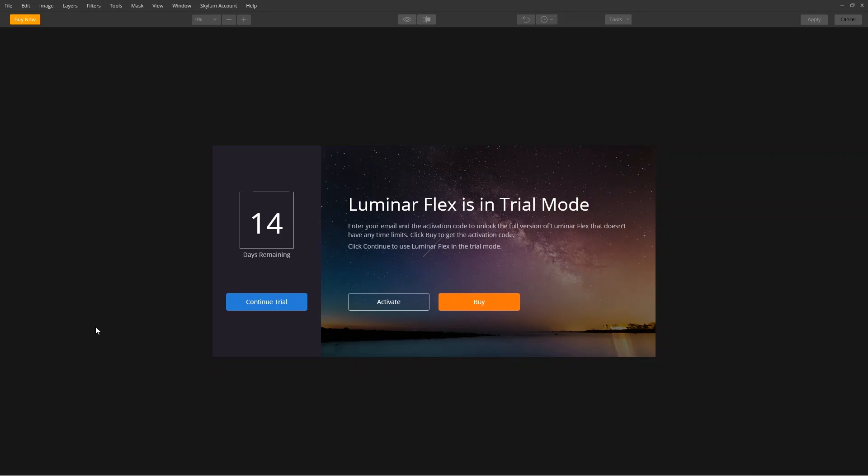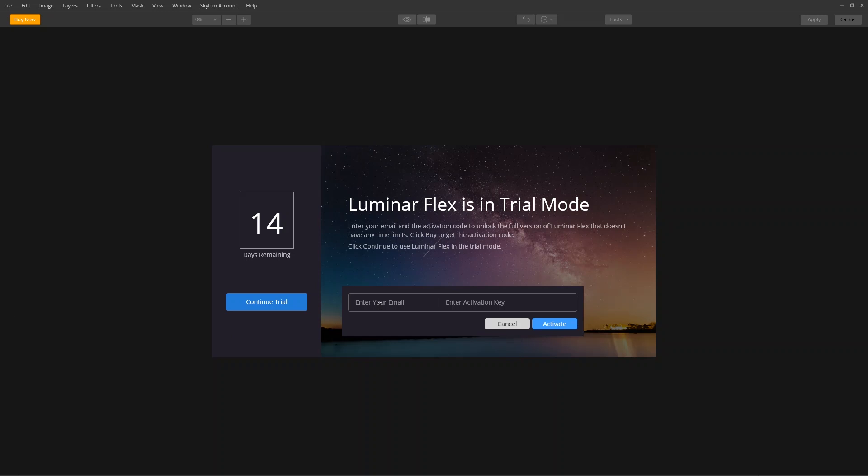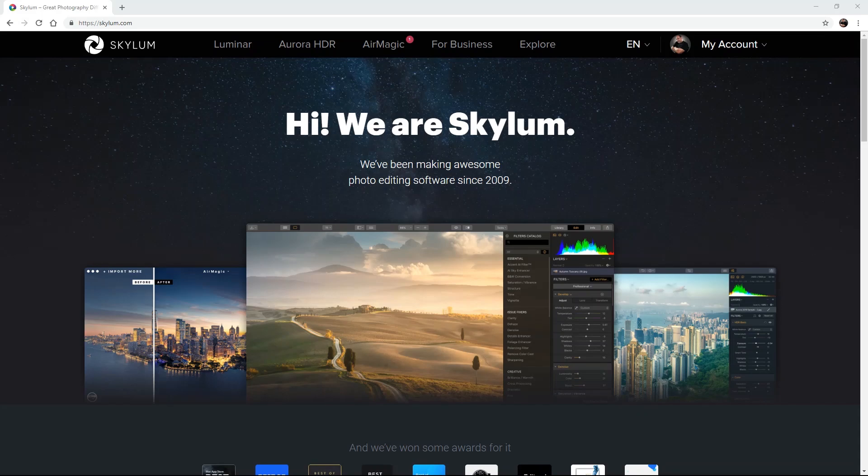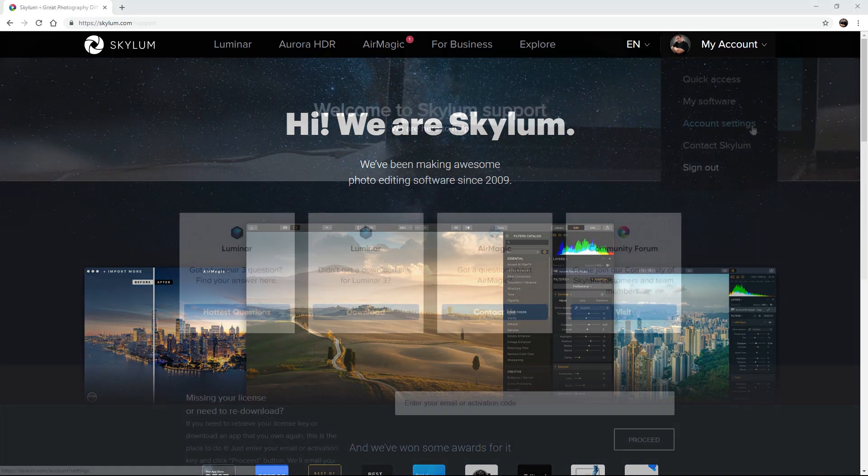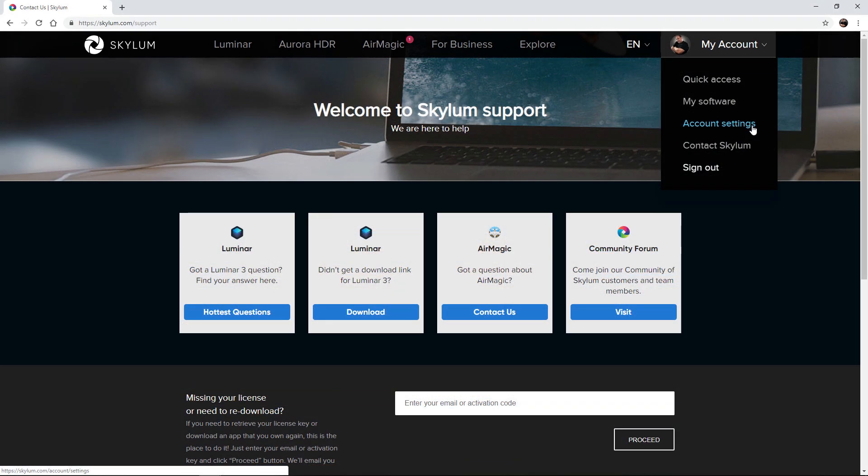If this is the first time using the plugin, a new dialog box opens so you can register your software. Enter your email address and activation key from your purchase receipt. If you ever lose your key, just provide the support team with your email address, or look it up on the Skylum Support website.